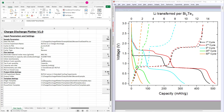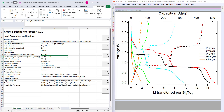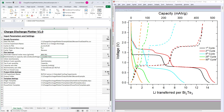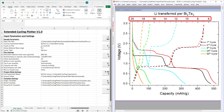Next, enter the stoichiometry of lithium in the starting material. It should be noted that in cases in which the first step of the experiment removes lithium from the material, a negative symbol should be entered in the formula in B11.